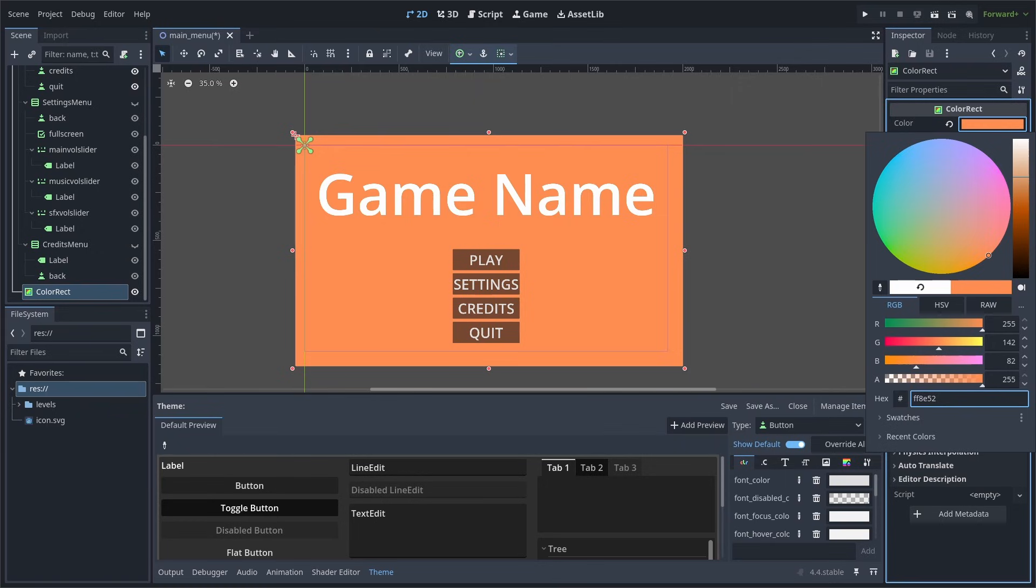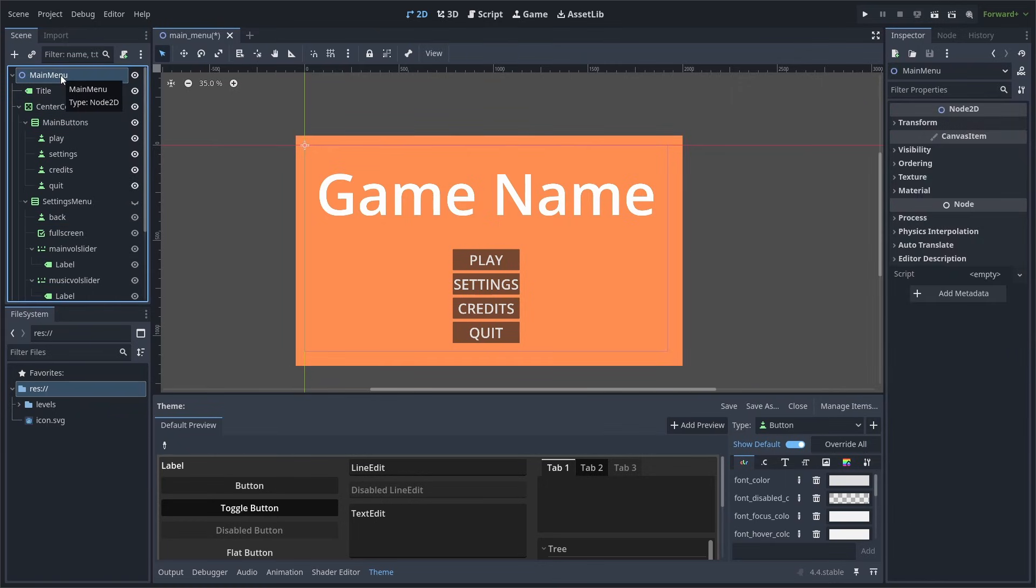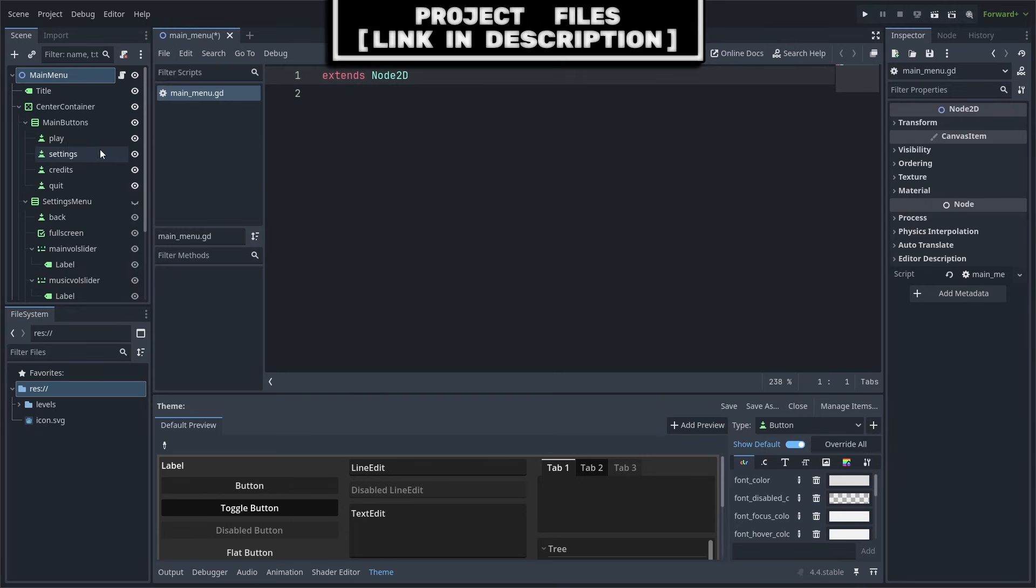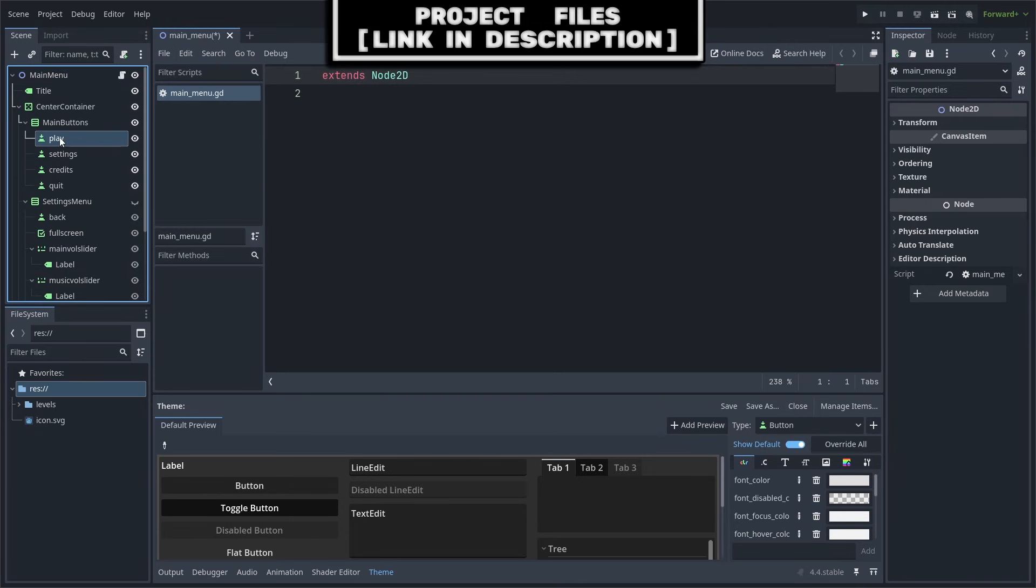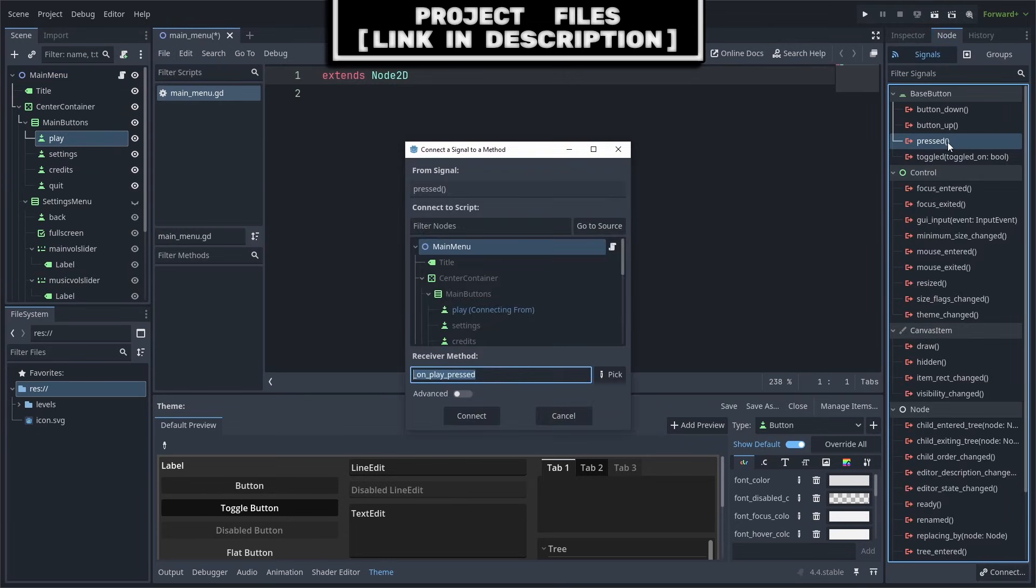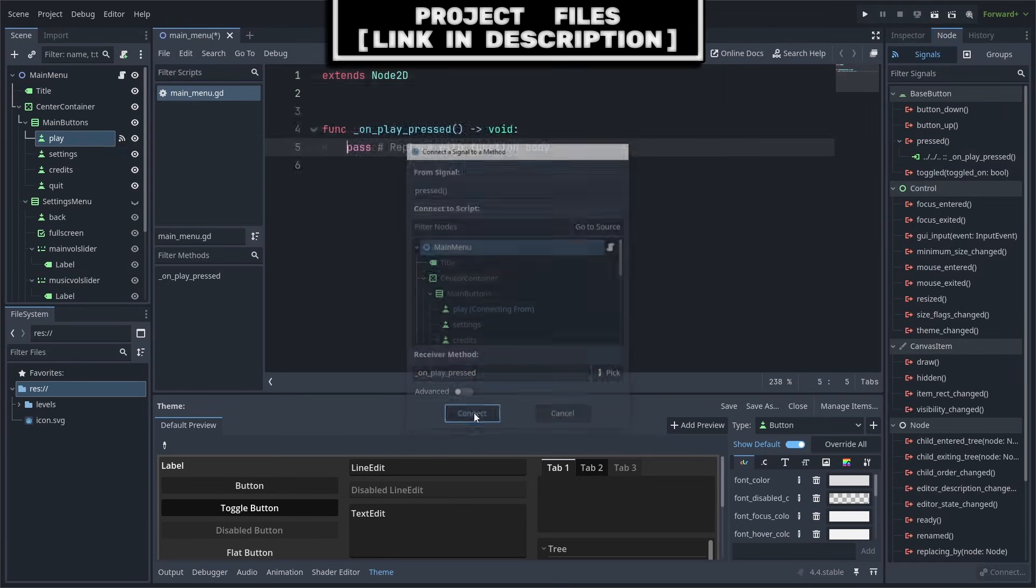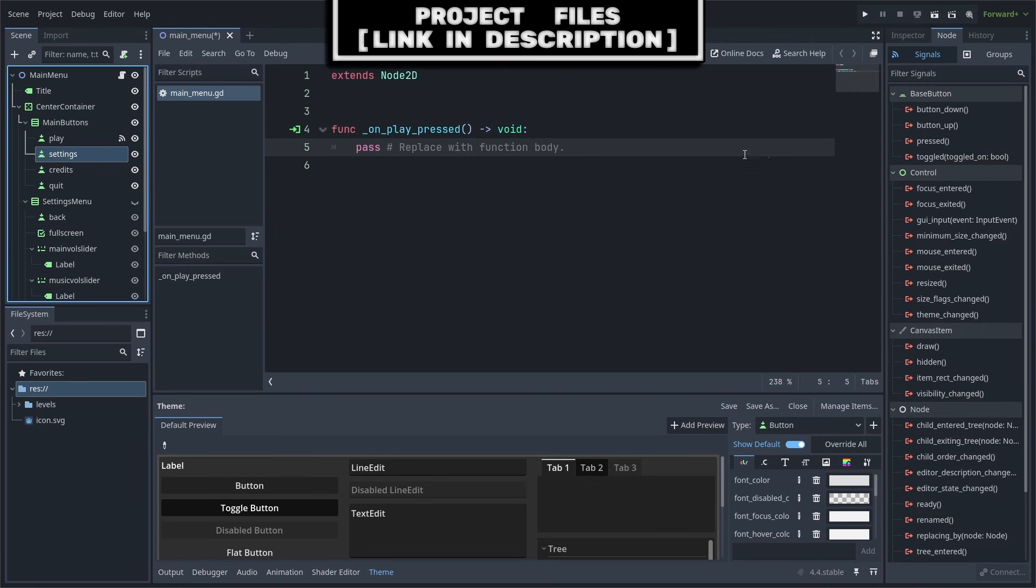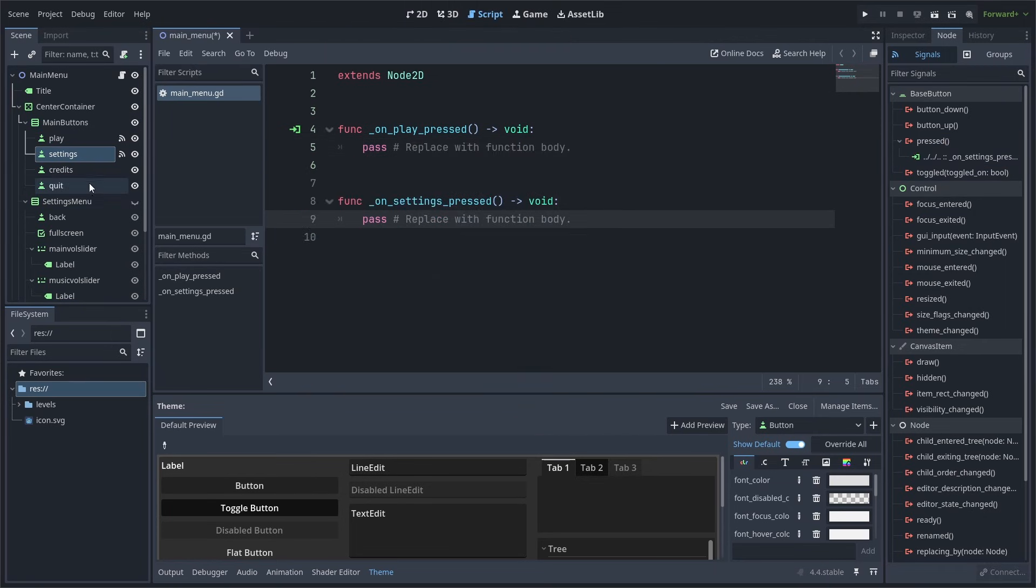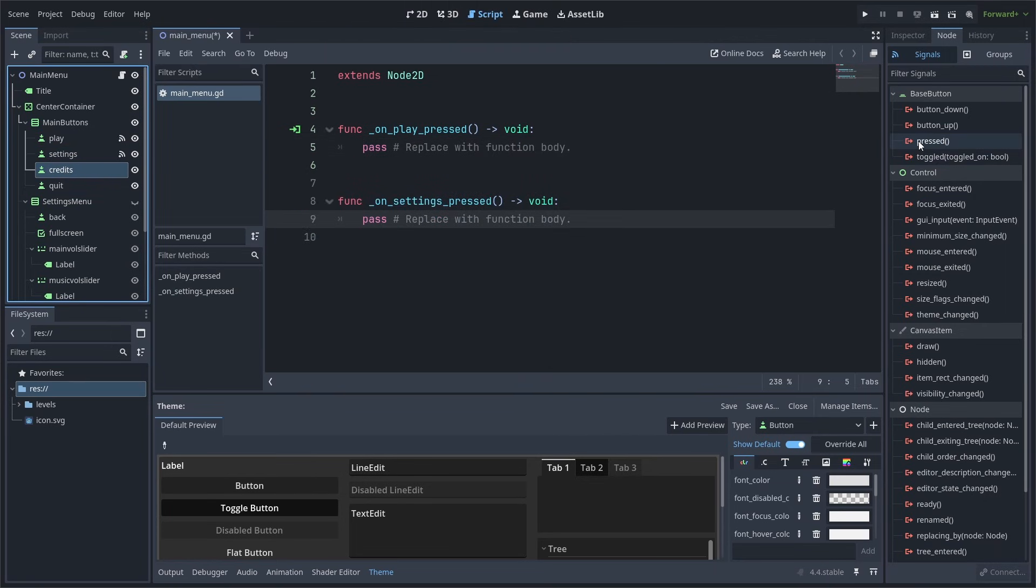Select the Main Menu node and add a script. Now on the left, select the Play button, go to Node, then in Signals, we will double-click the pressed signal and connect it. Make sure to repeat this step for every single button inside of our main button's VBox container.